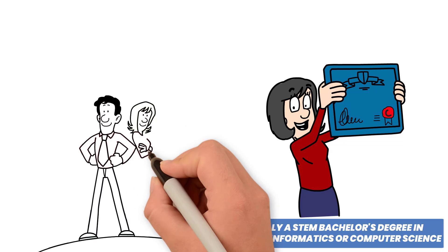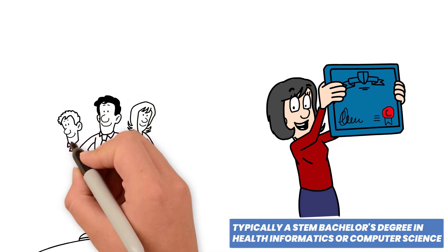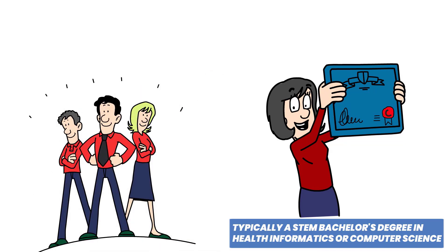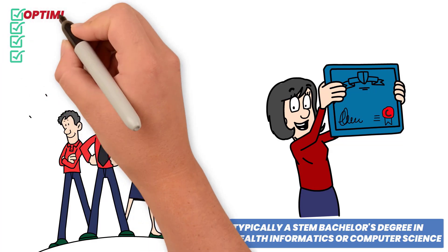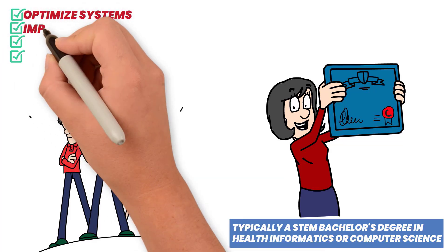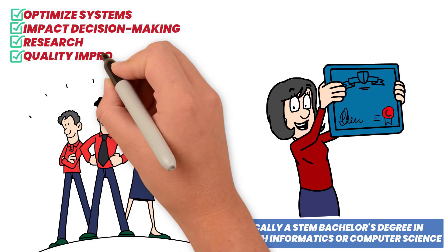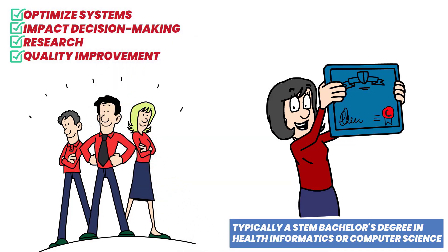Collaborating with healthcare professionals, IT experts and researchers, clinical data specialists optimize systems and impact decision-making, research and quality improvement.